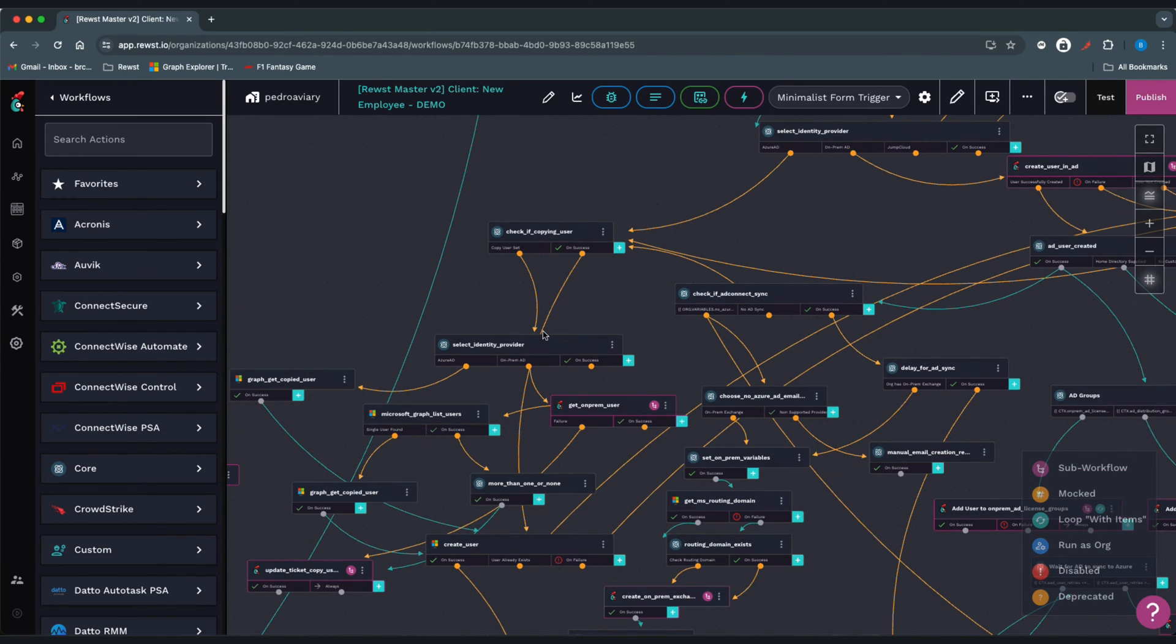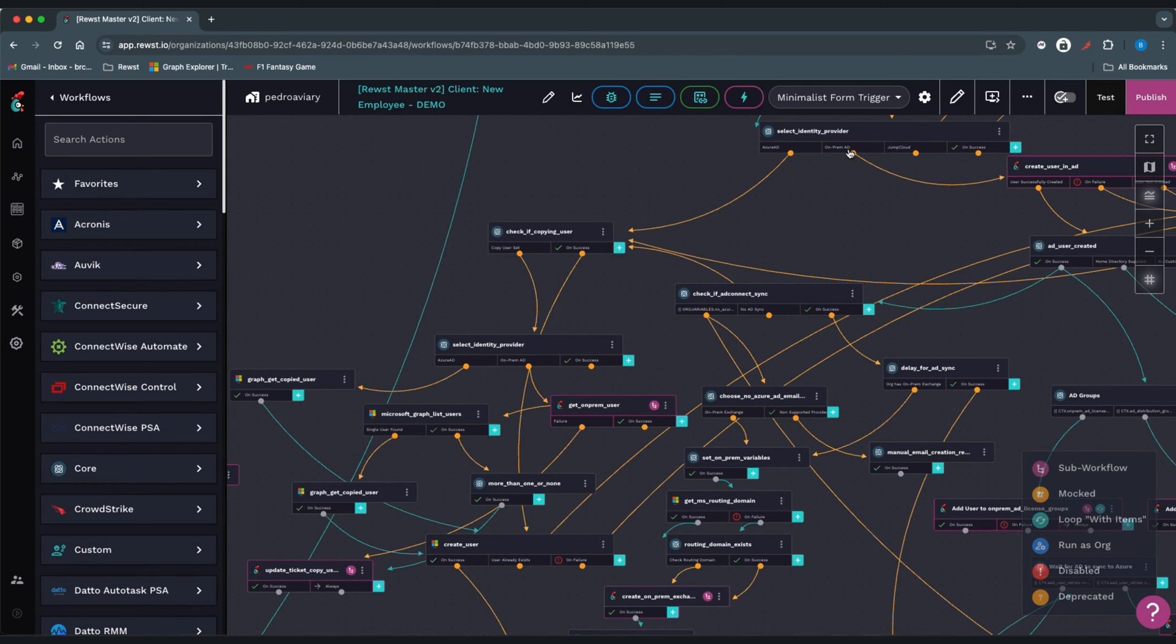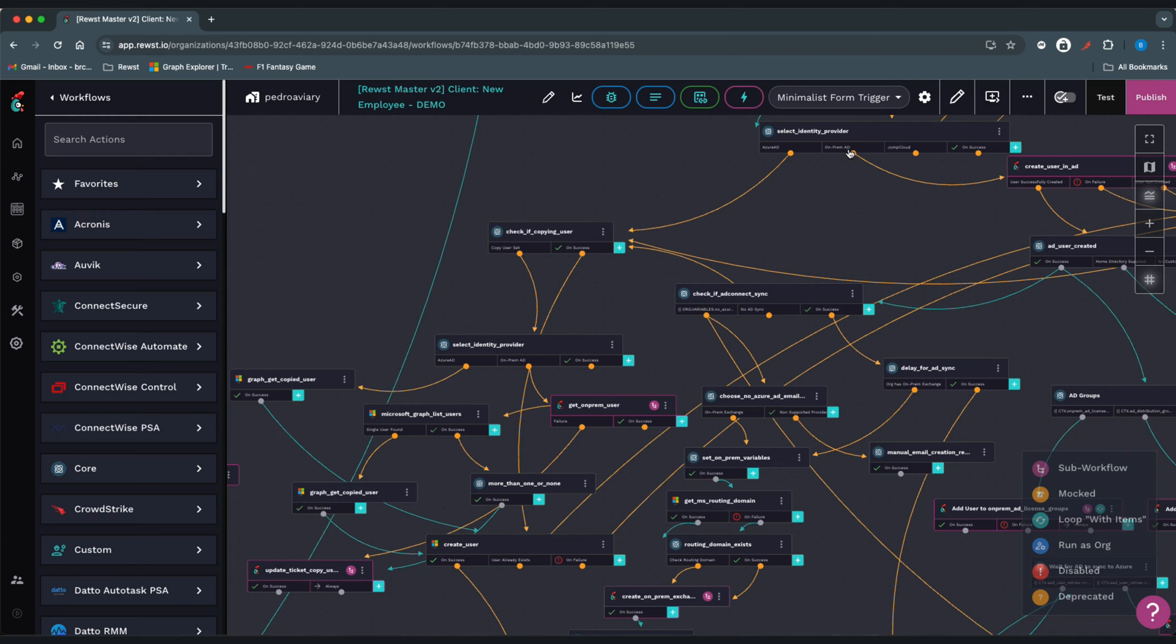If it's an Azure environment, we'll follow this path to create the user in Azure. If it's on-prem, we'll dynamically build a PowerShell script that will run through the RMM agent on the local AD server to create that user, add them to their groups, set up their home directory and network drives.